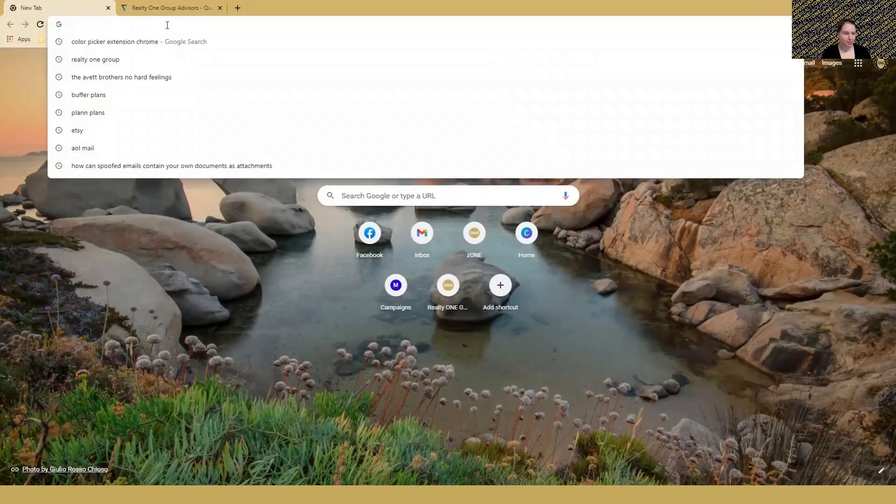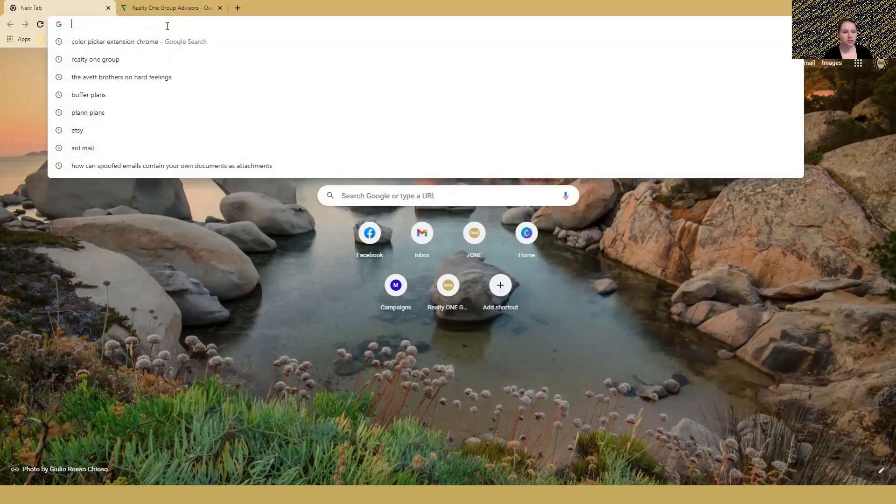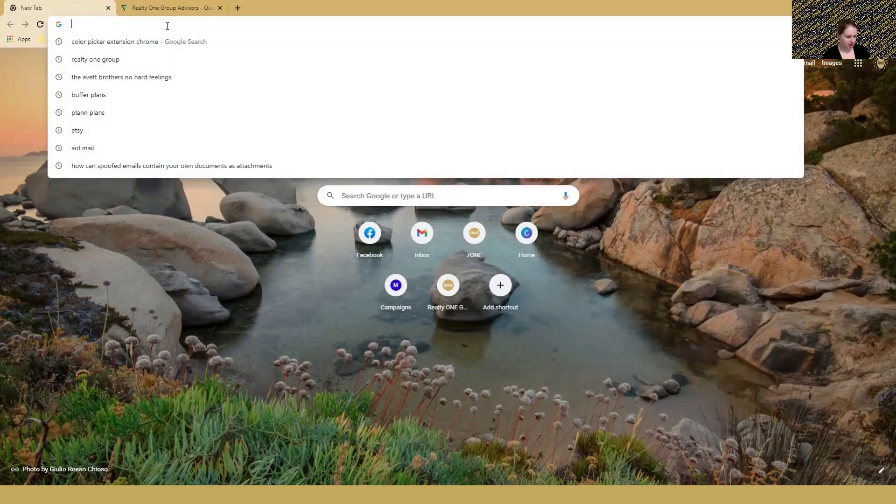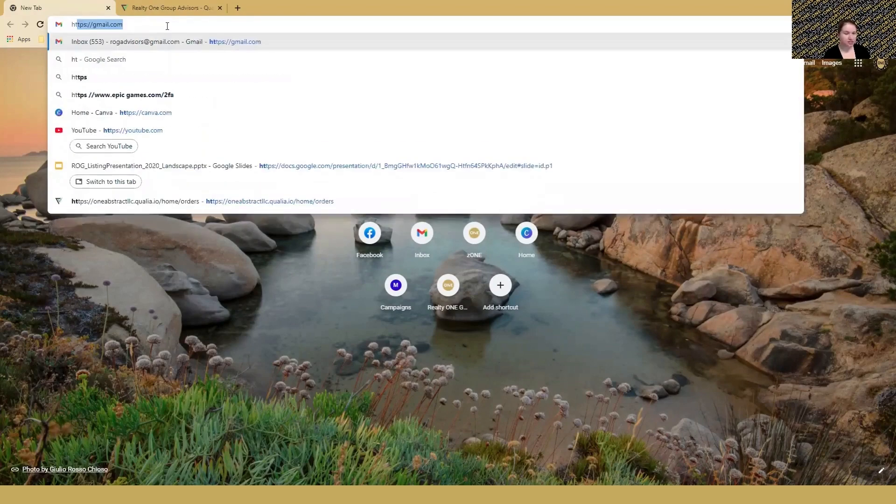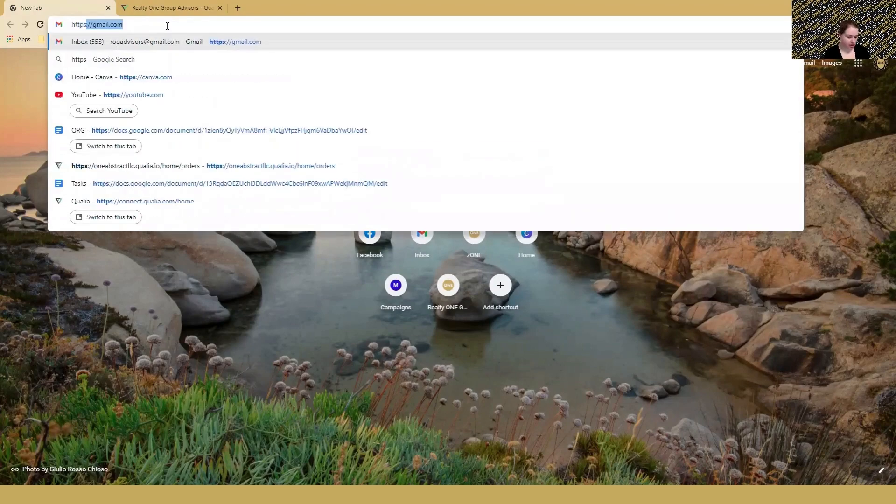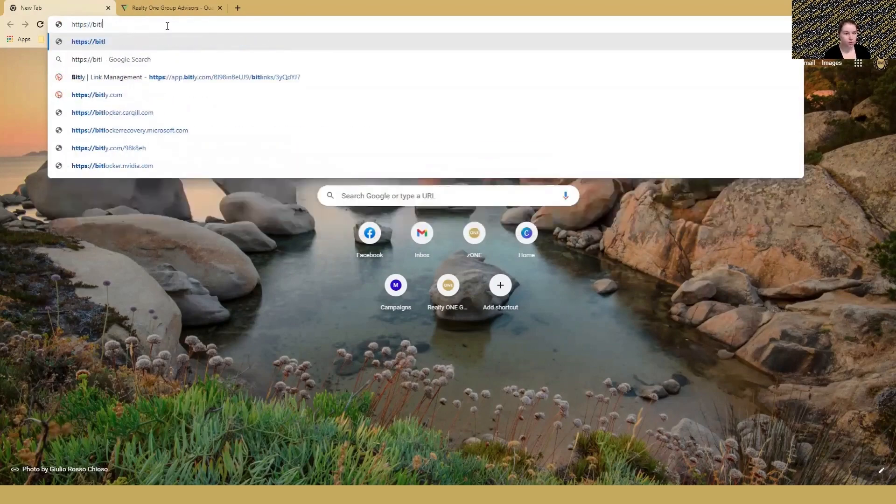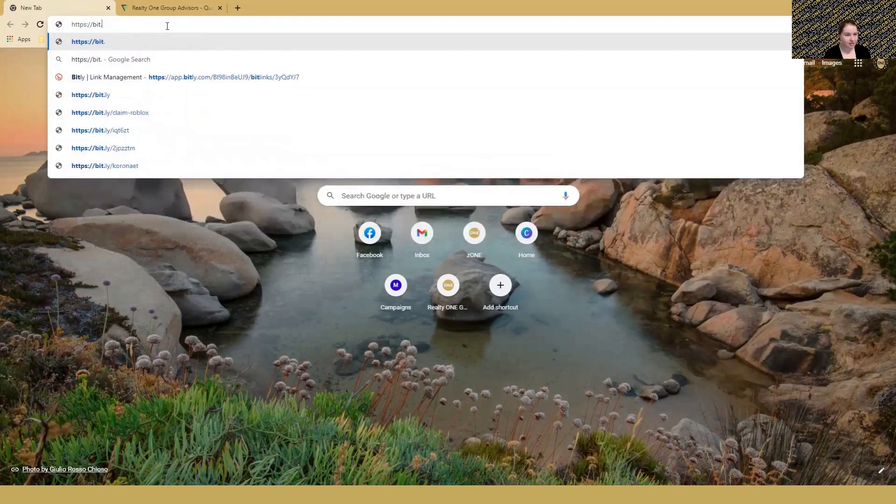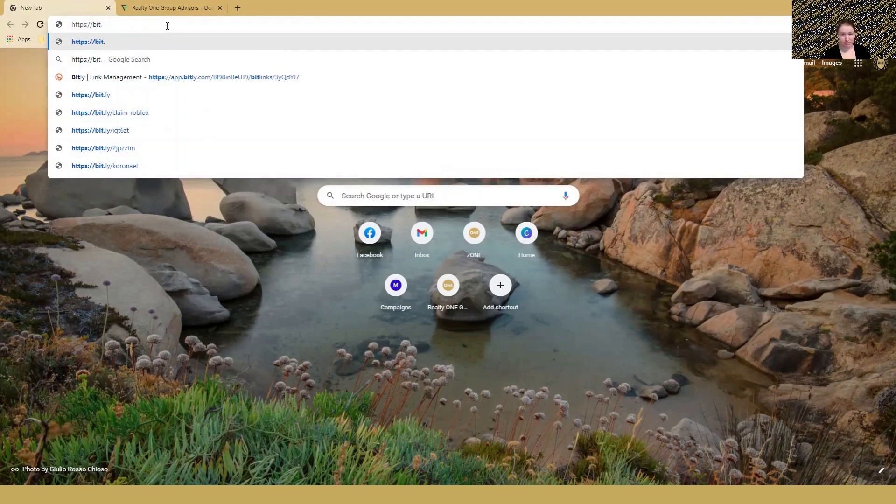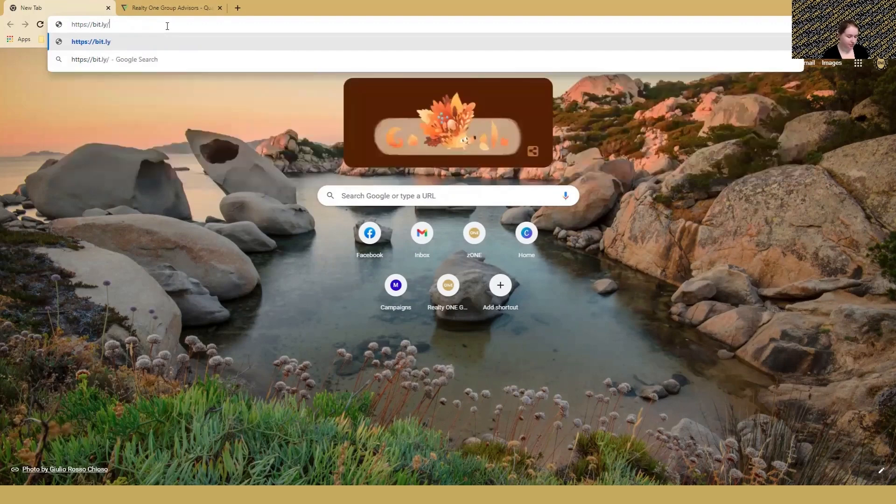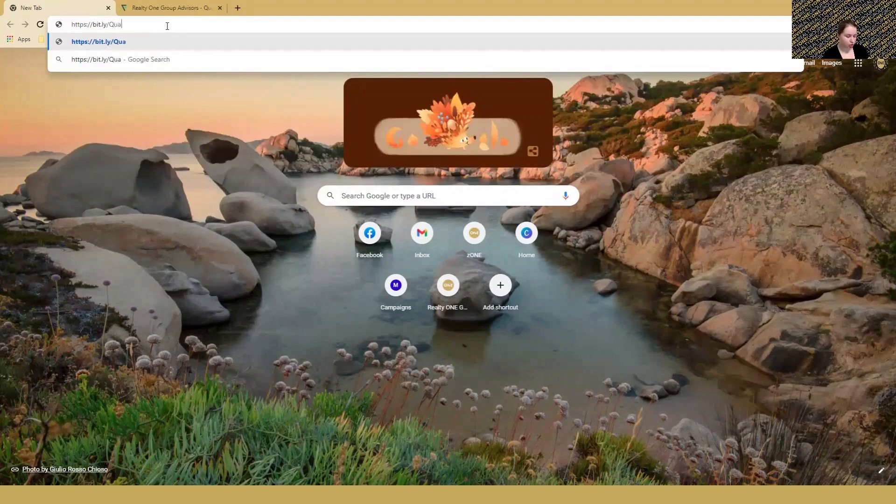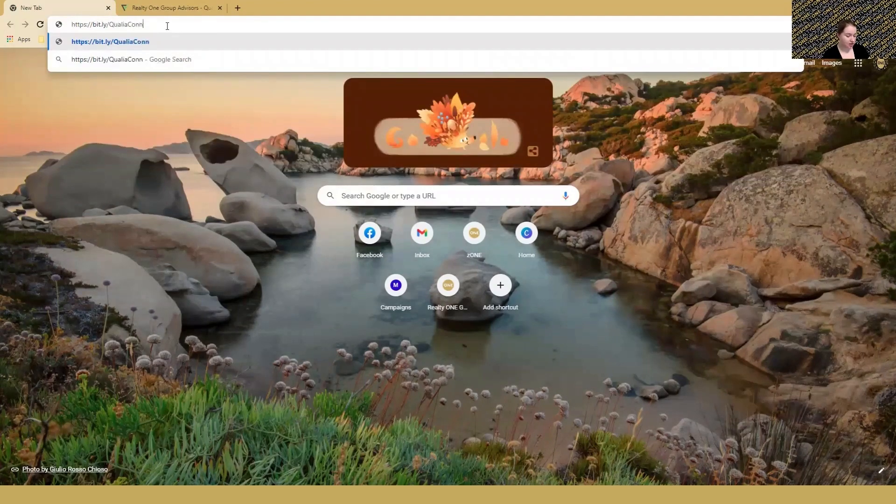Hello everyone, today I'm going to show you how to order title in Qualia. To start, if you don't have an account, I set up a short link. Go to https://bit.ly/QualiancC - make sure the Q and C are capitalized and click enter.